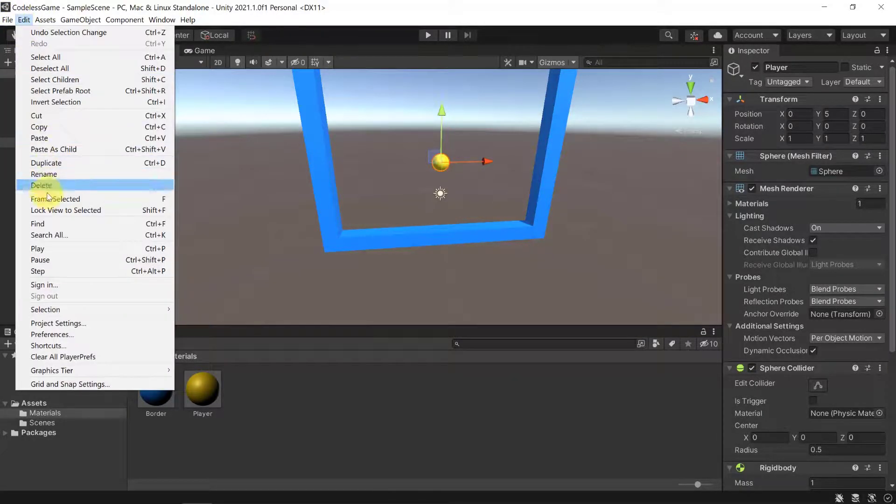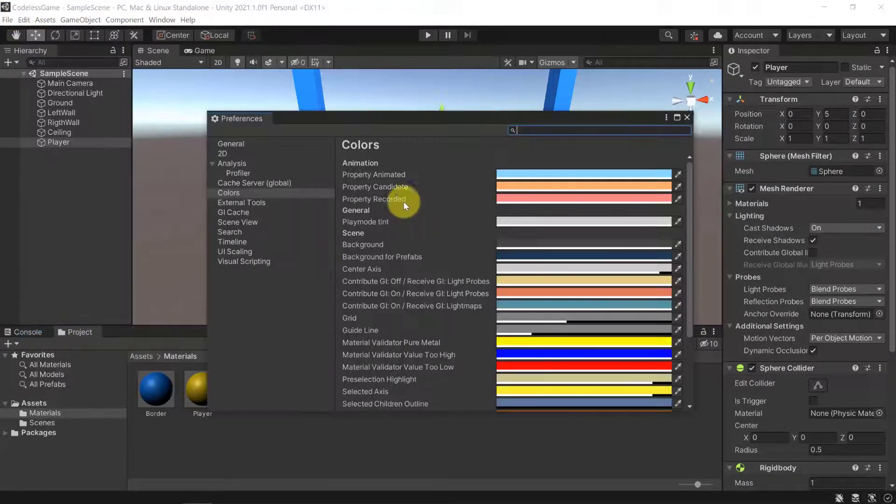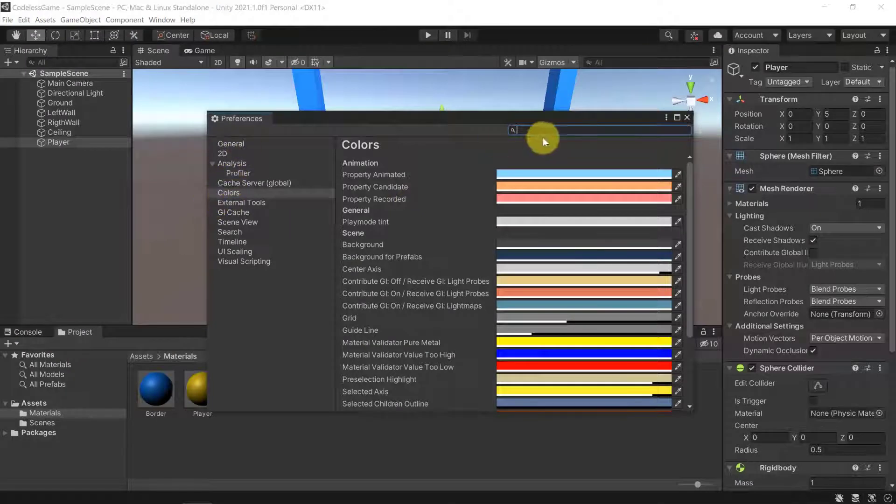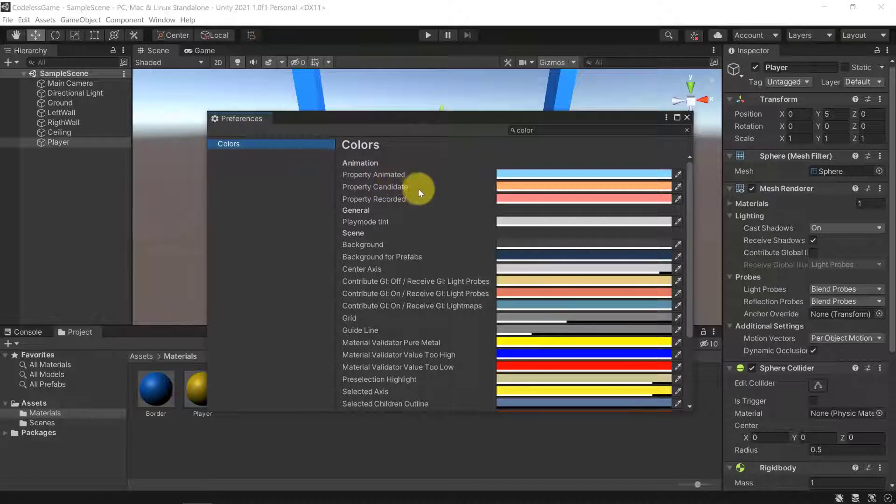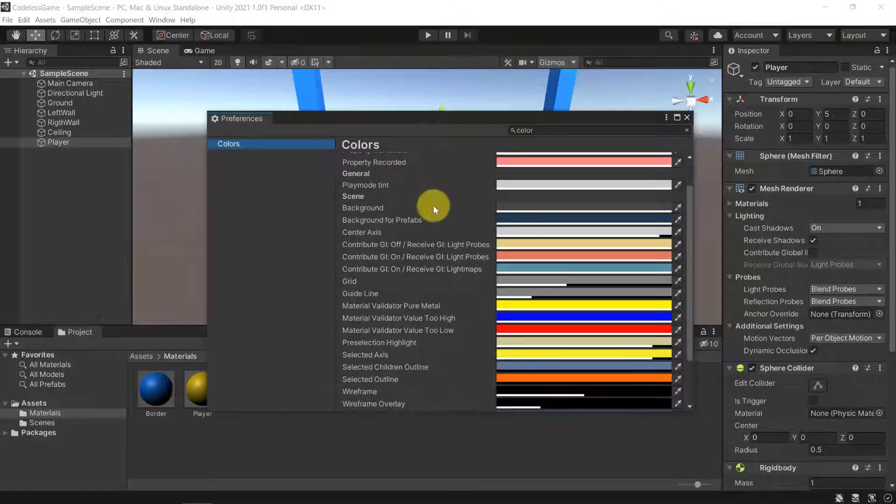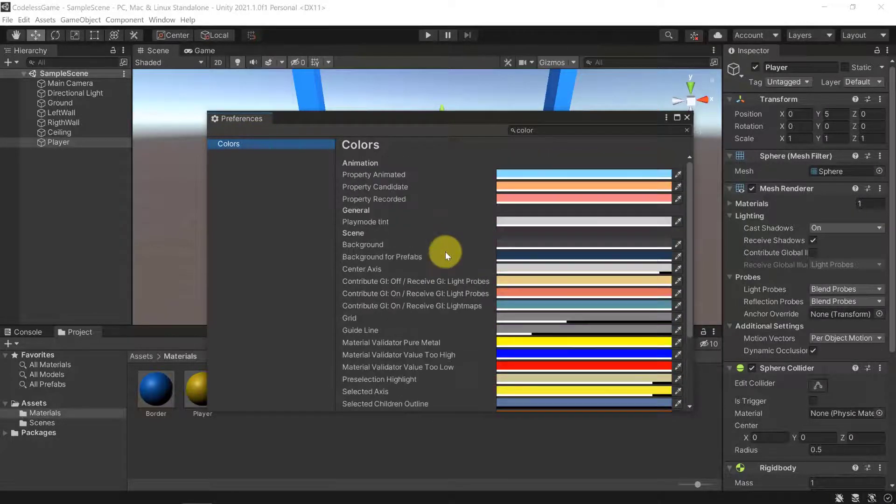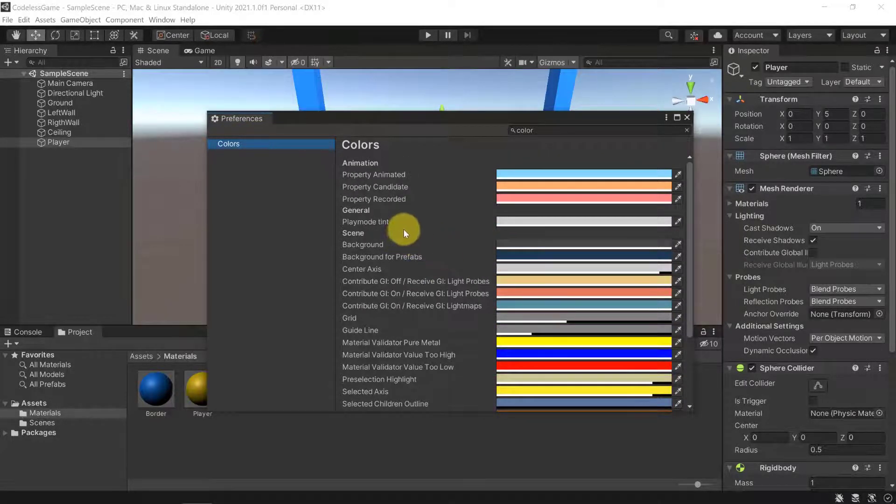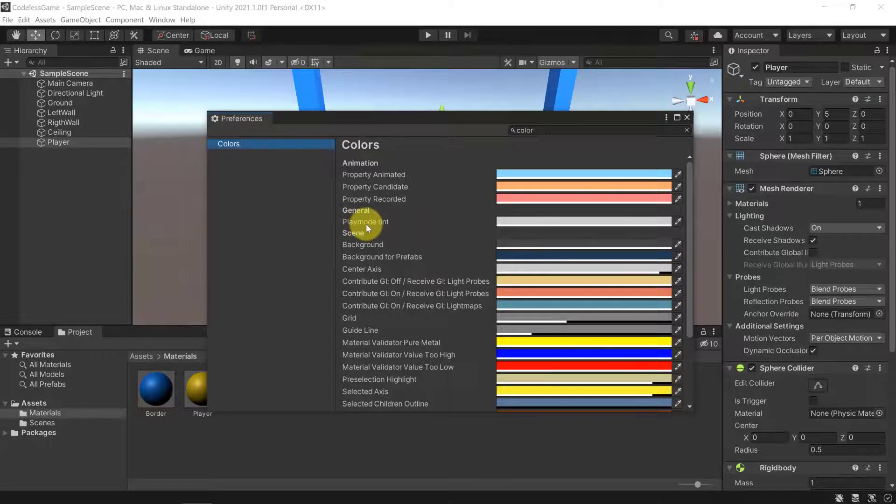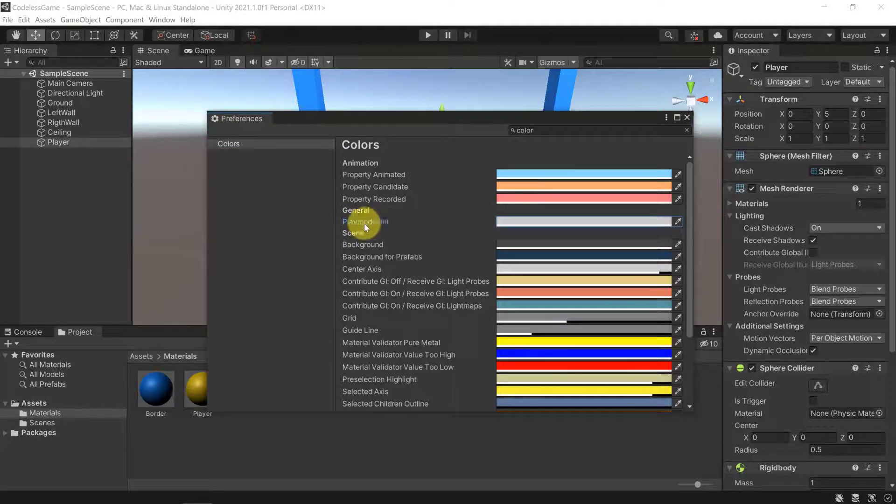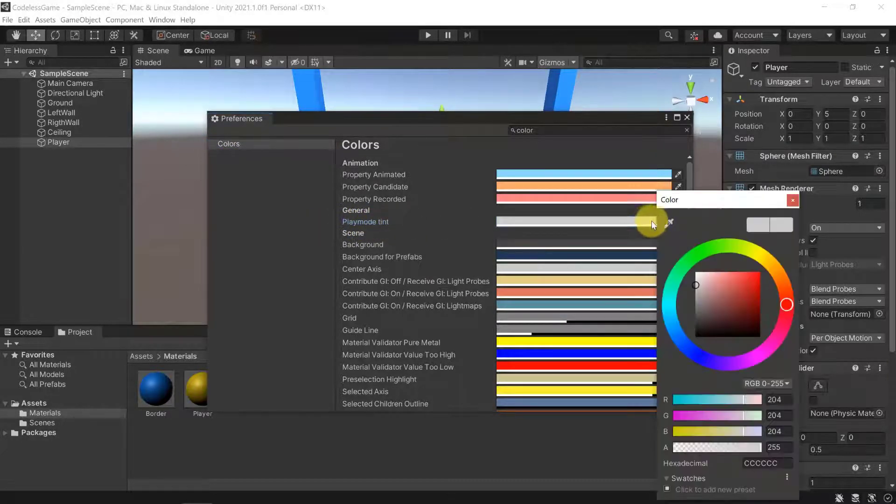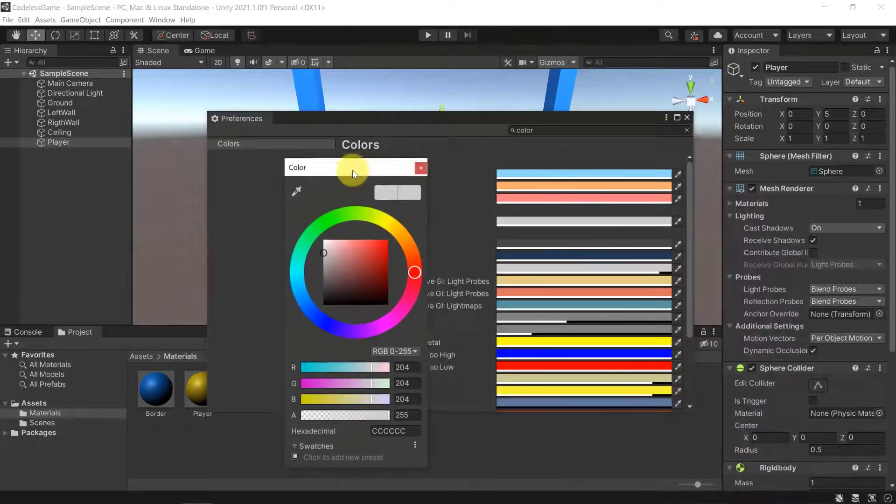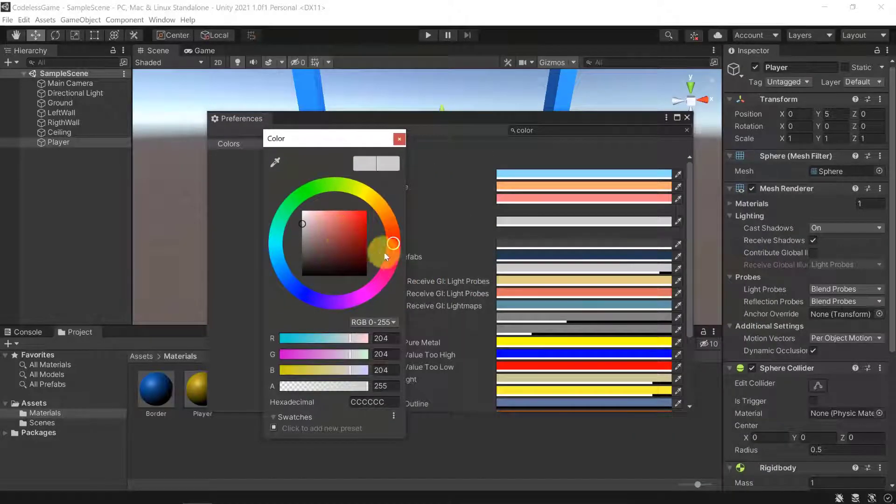Here at the top select the colors and then you will see the different color settings that you have and there are plenty as you see. But the one that I'm most interested in is the play mode tint. So this is something that you can change to your liking.